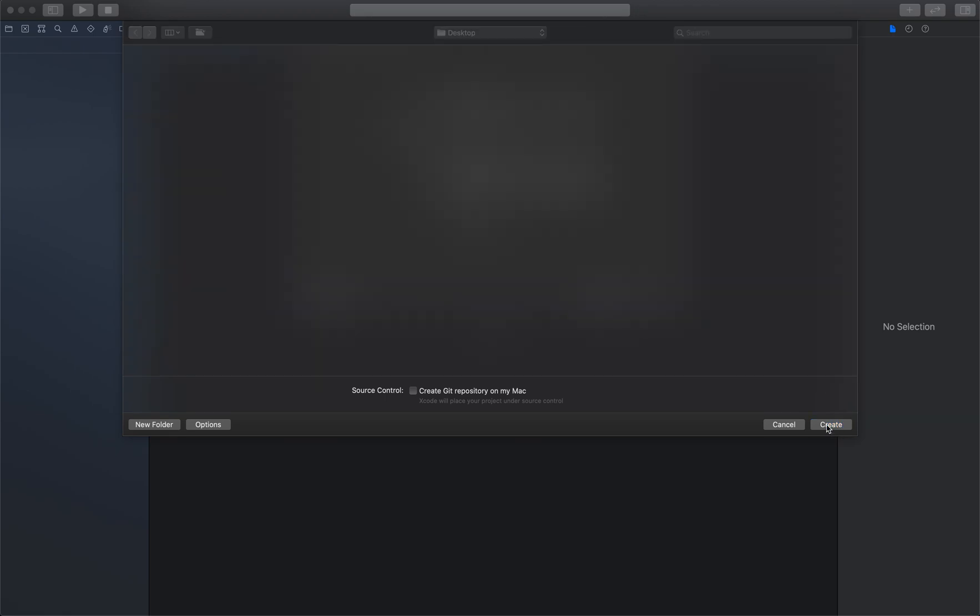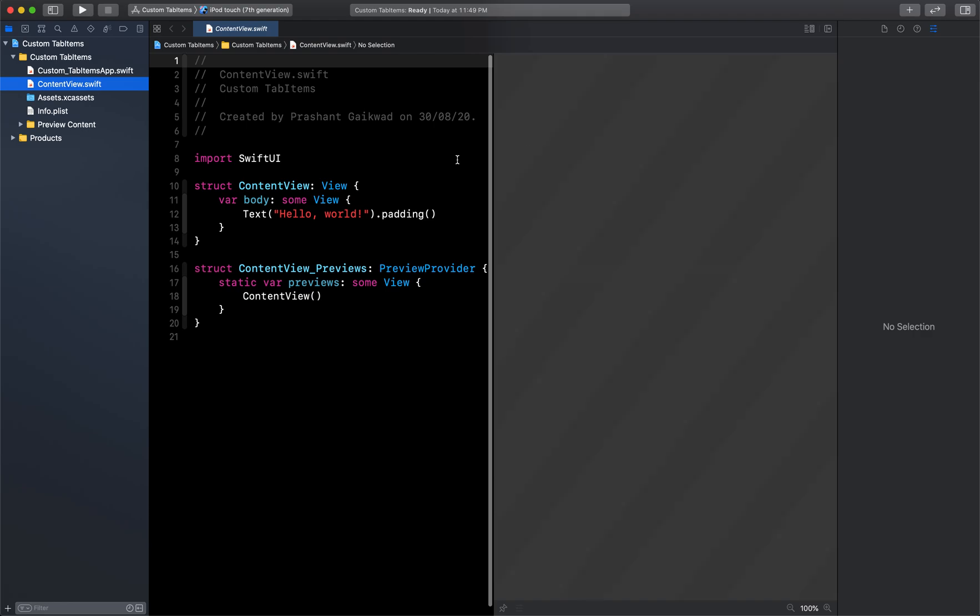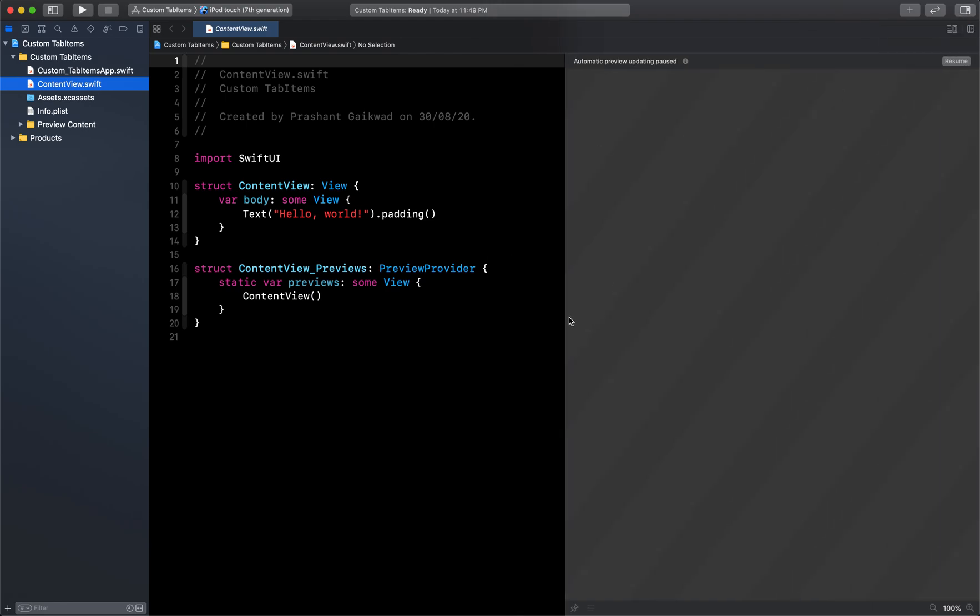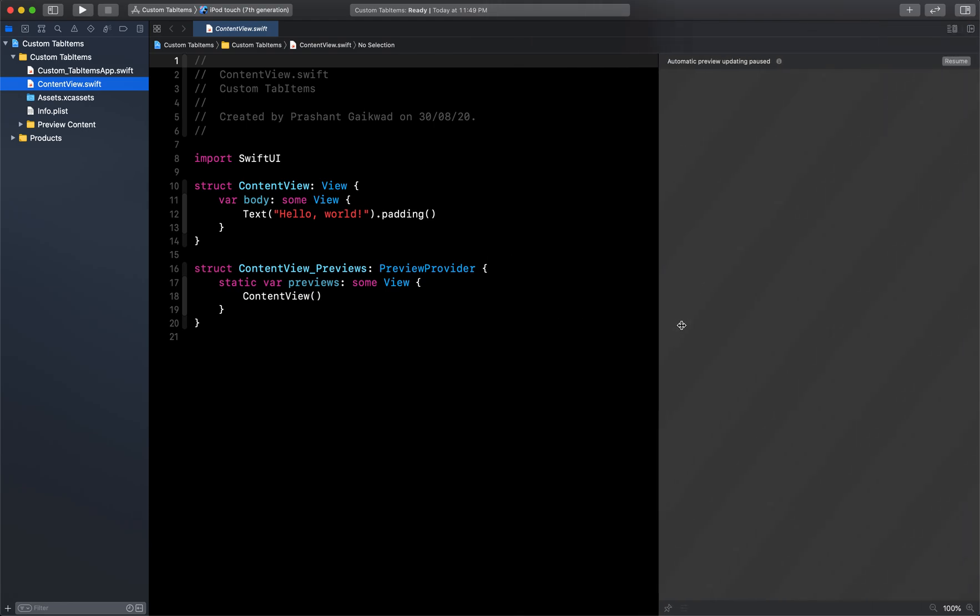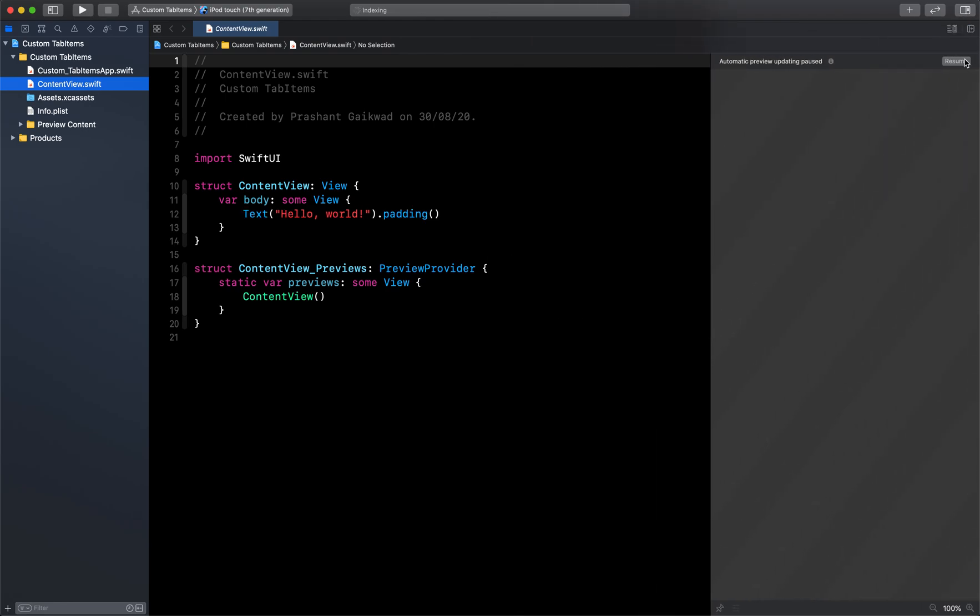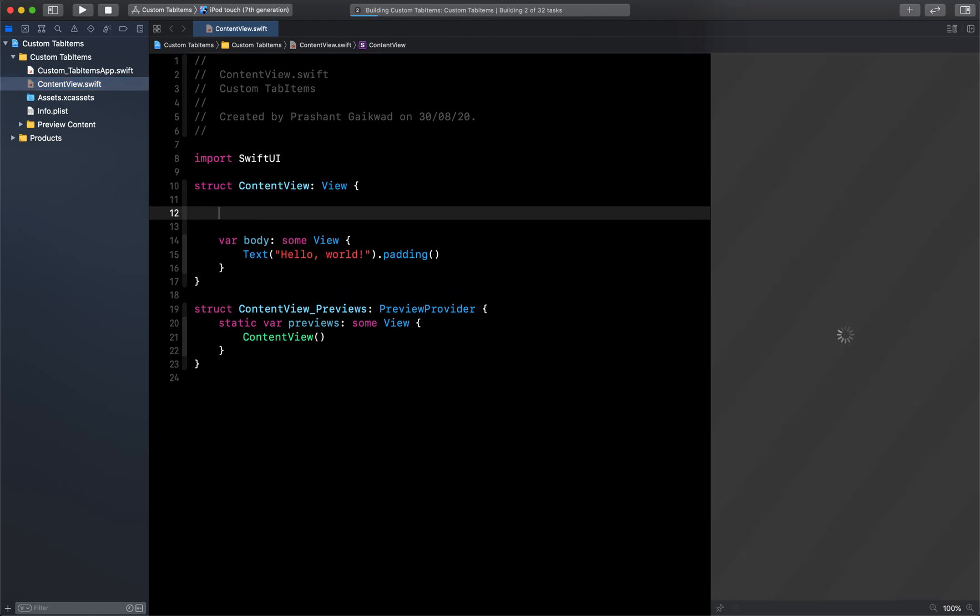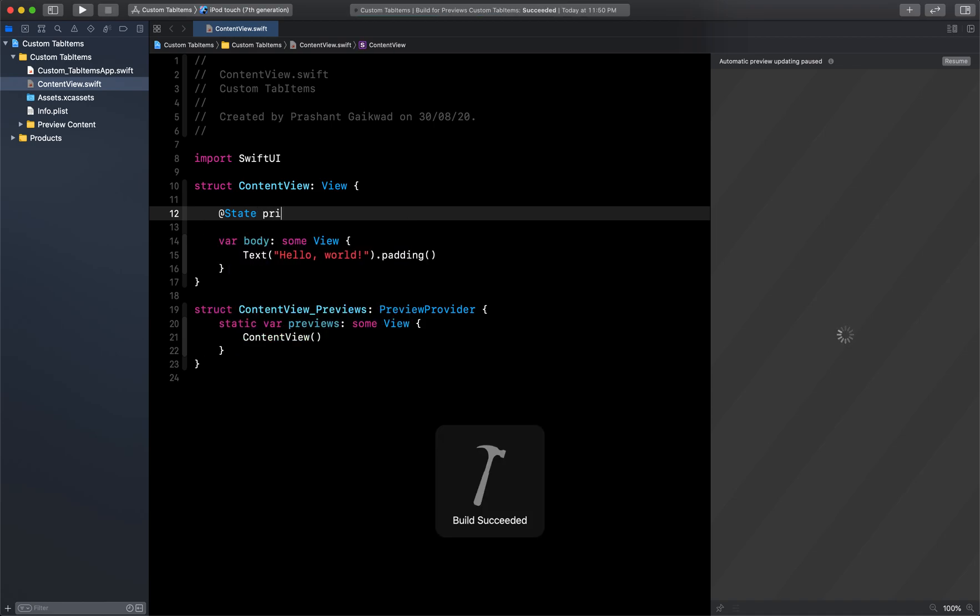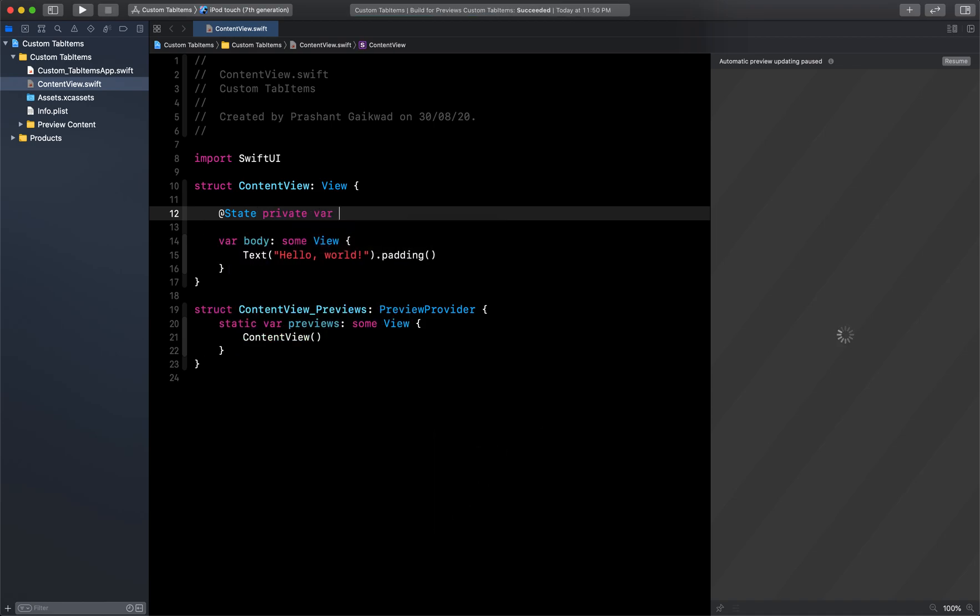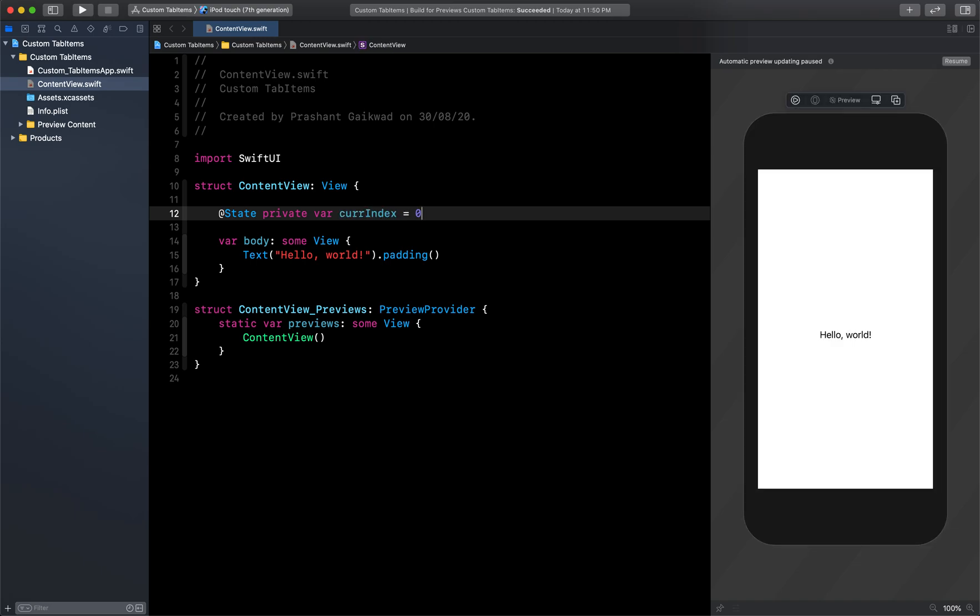Okay, so the first thing we're going to create is one variable which will hold our current item or current index of the tab view. So I will say @State private var and I will call it as currentIndex and let's assign it to zero.